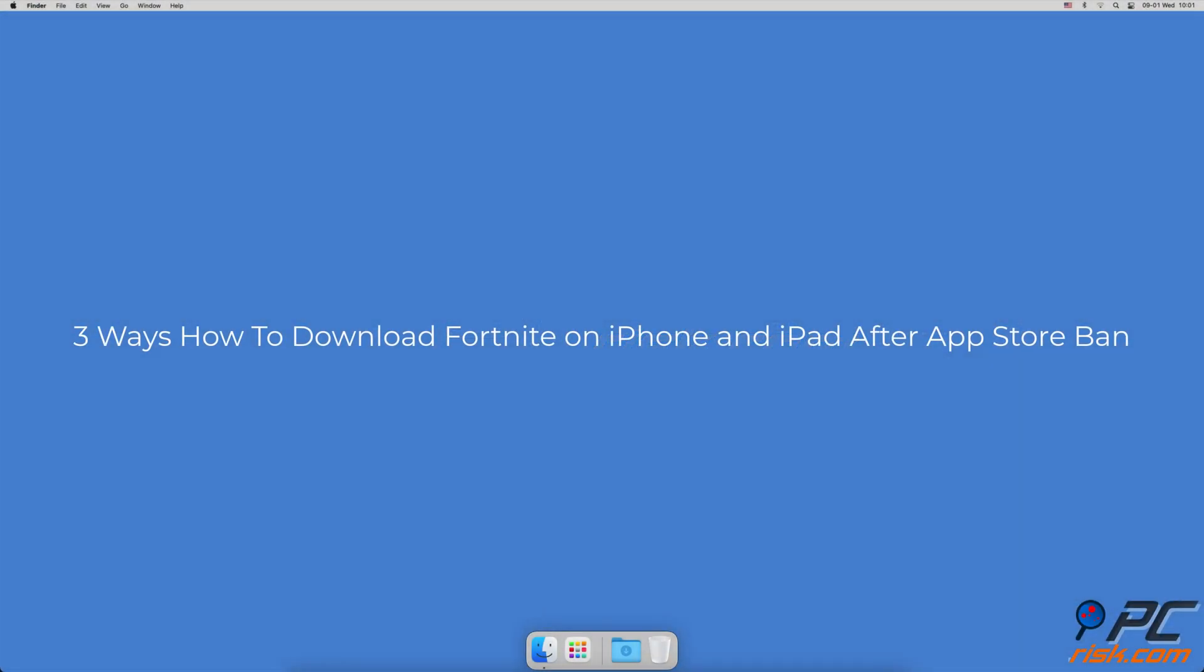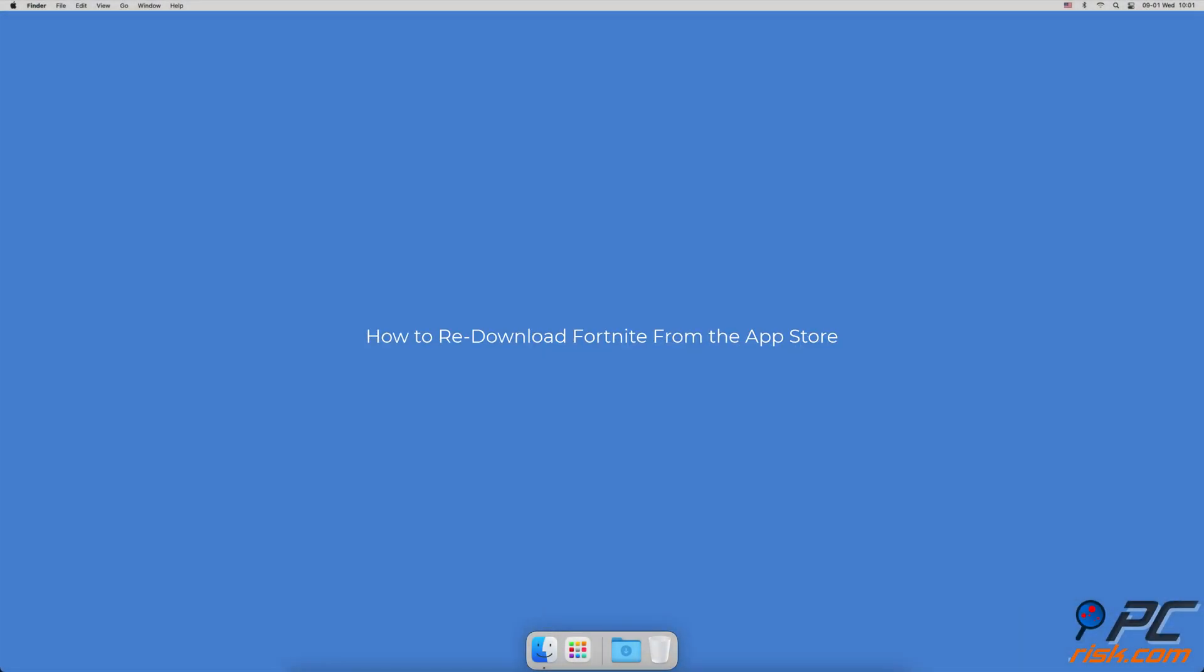3 Ways How To Download Fortnite On iPhone And iPad After App Store Ban. How To Re-Download Fortnite From The App Store.